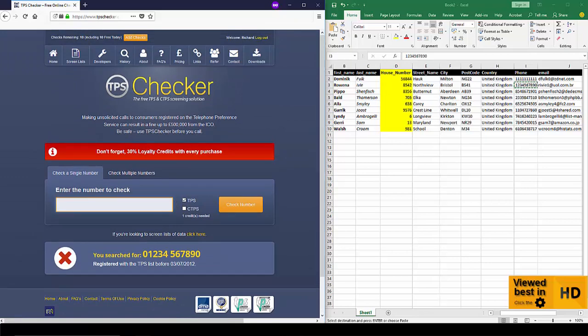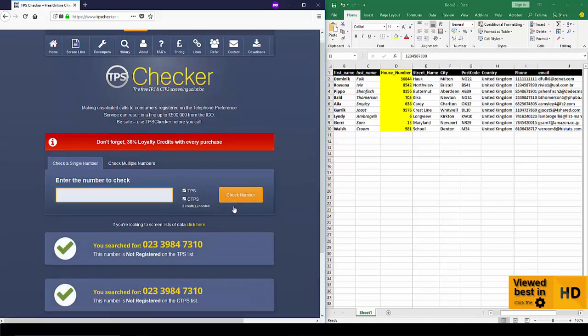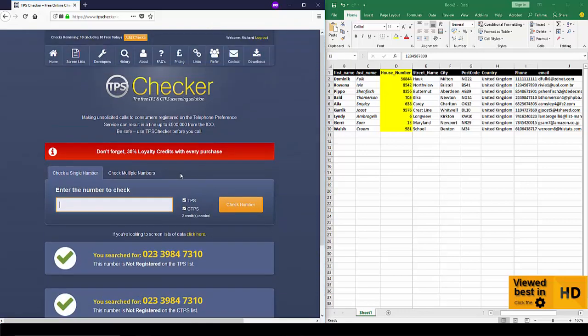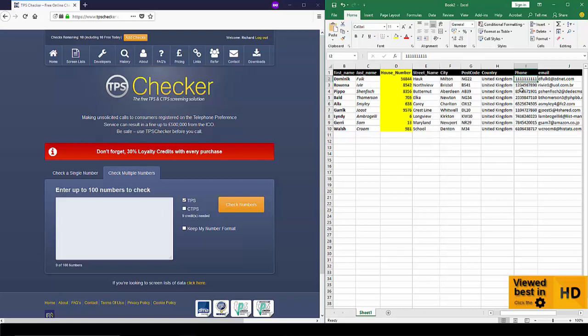Now I'll do another one. And it's not registered on the TPS. Check the same number but I'll do it against both the TPS and CTPS this time and you get two results. Okay, so that's quite straightforward.